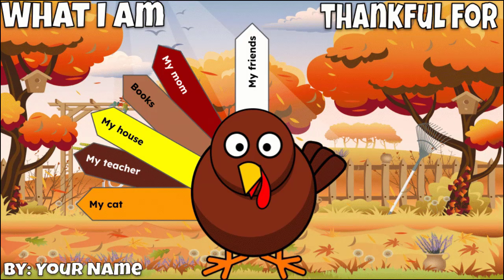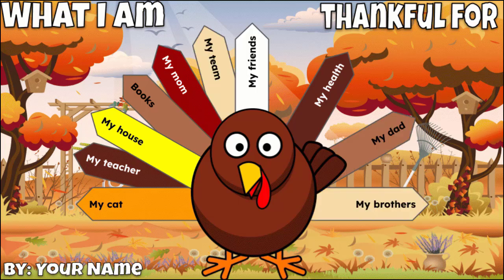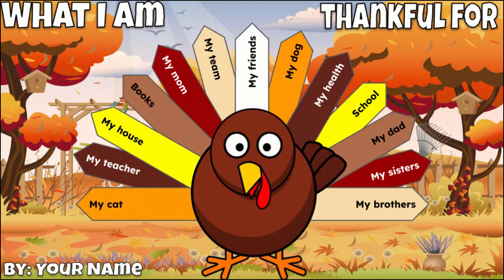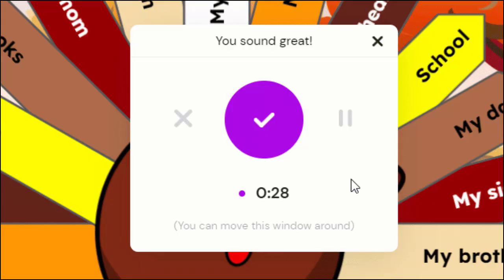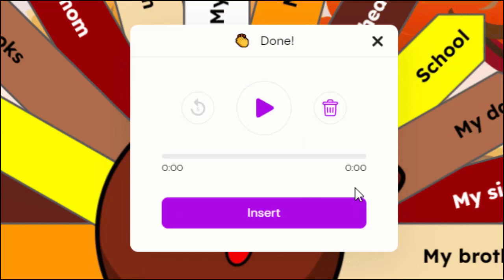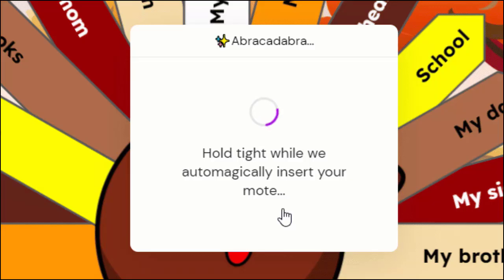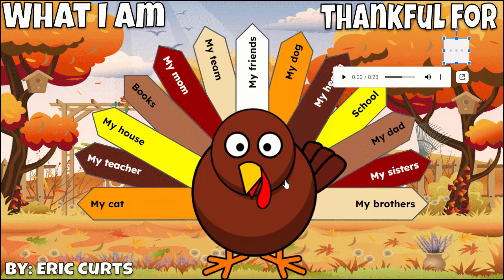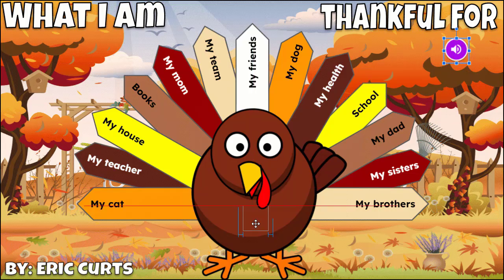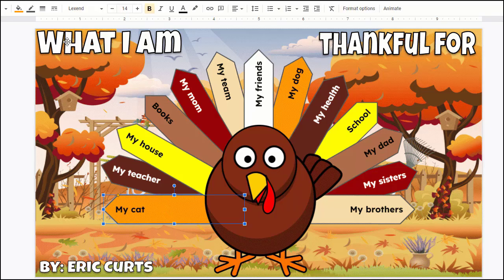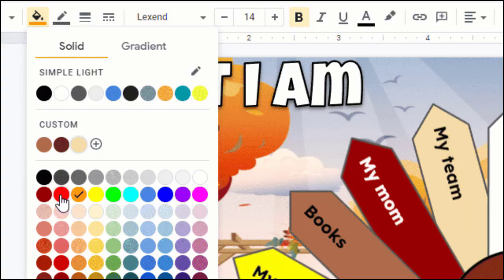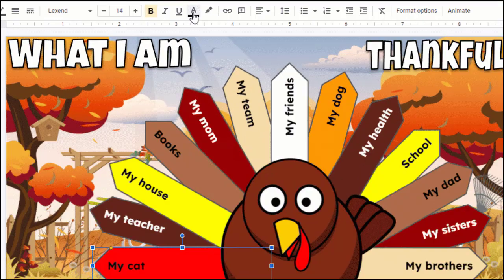Step six: repeat until you've added all the feathers you want, and be sure to add your name to the bottom. As an optional step, you can use the Mote Chrome web extension to record yourself explaining everything that you are thankful for and then inserting that audio into the slide. For another optional step, you can also change the colors of your feathers by selecting a shape and then clicking the fill color button and the text color button.